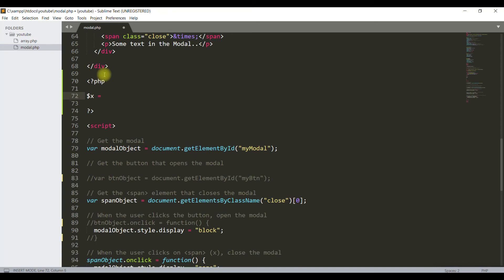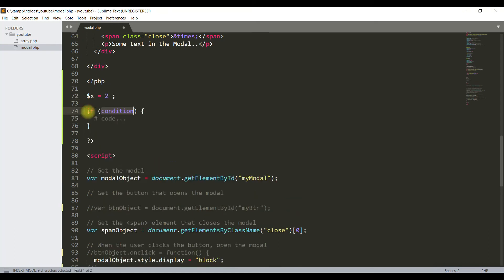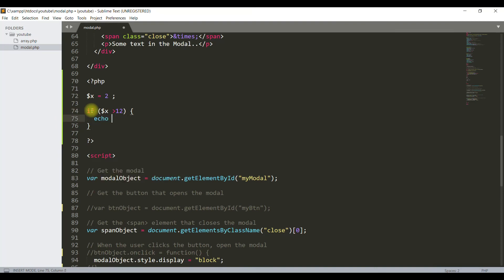Here's a variable with the value 2. Here I will write a condition: if the variable is greater than 12, then echo this script. We will paste the script there.